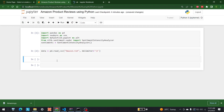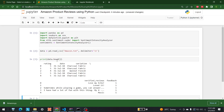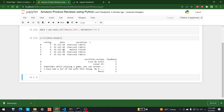Let's print out data.head() to see what the data looks like. So this is what our data looks like — it has columns: ratings, date, variation, verified reviews, and at the end, feedback. After getting this, we can write a program to visualize all of this as well.